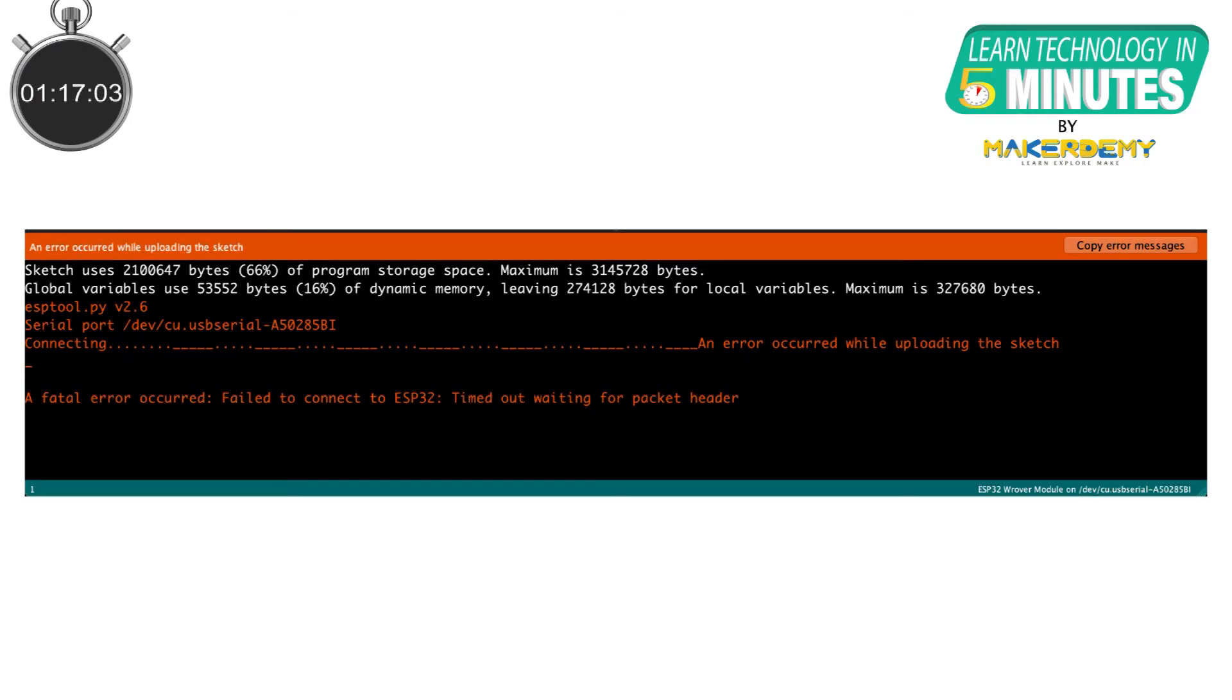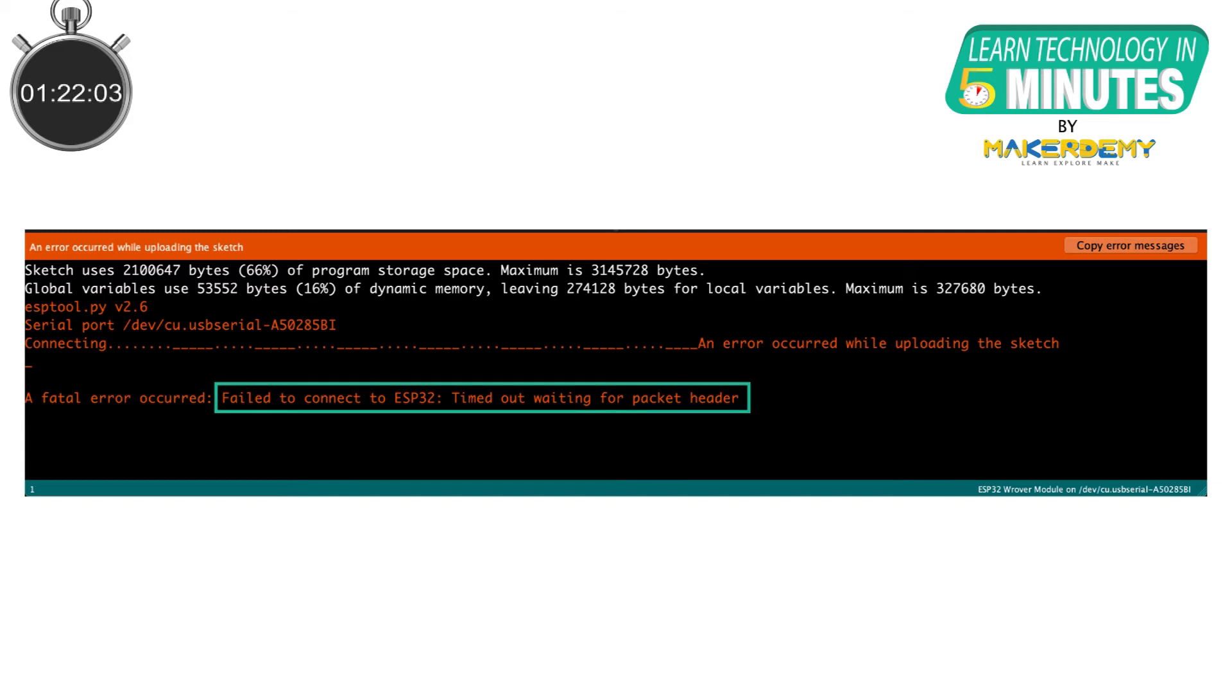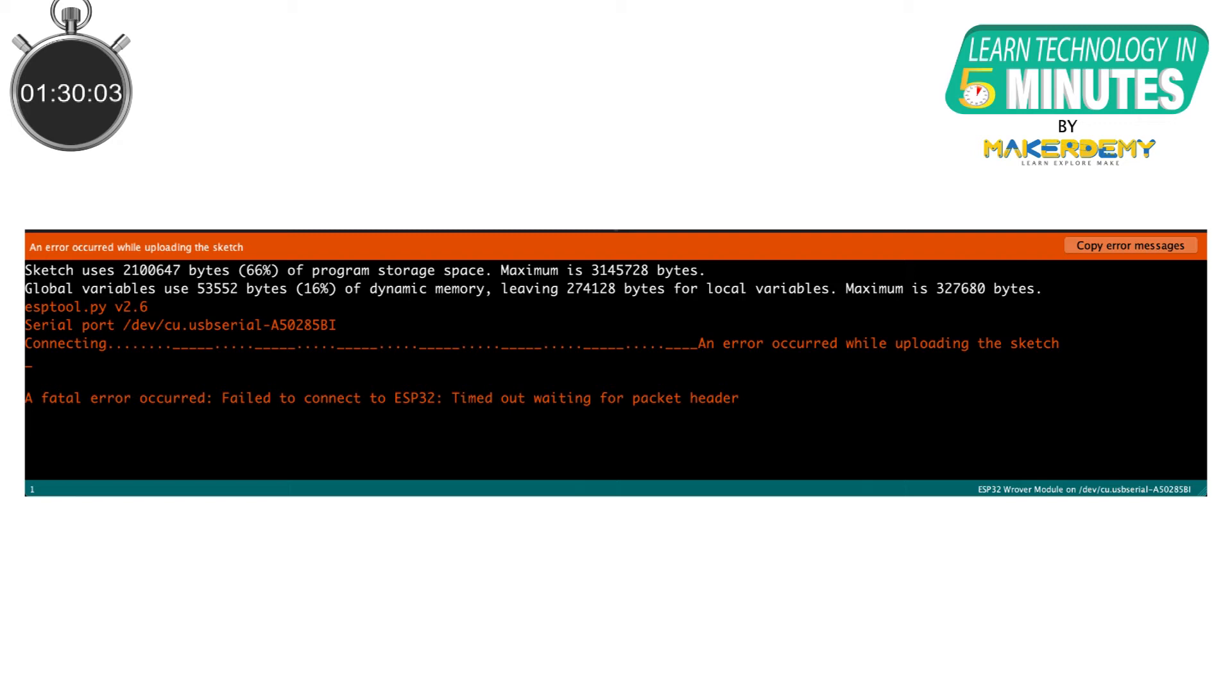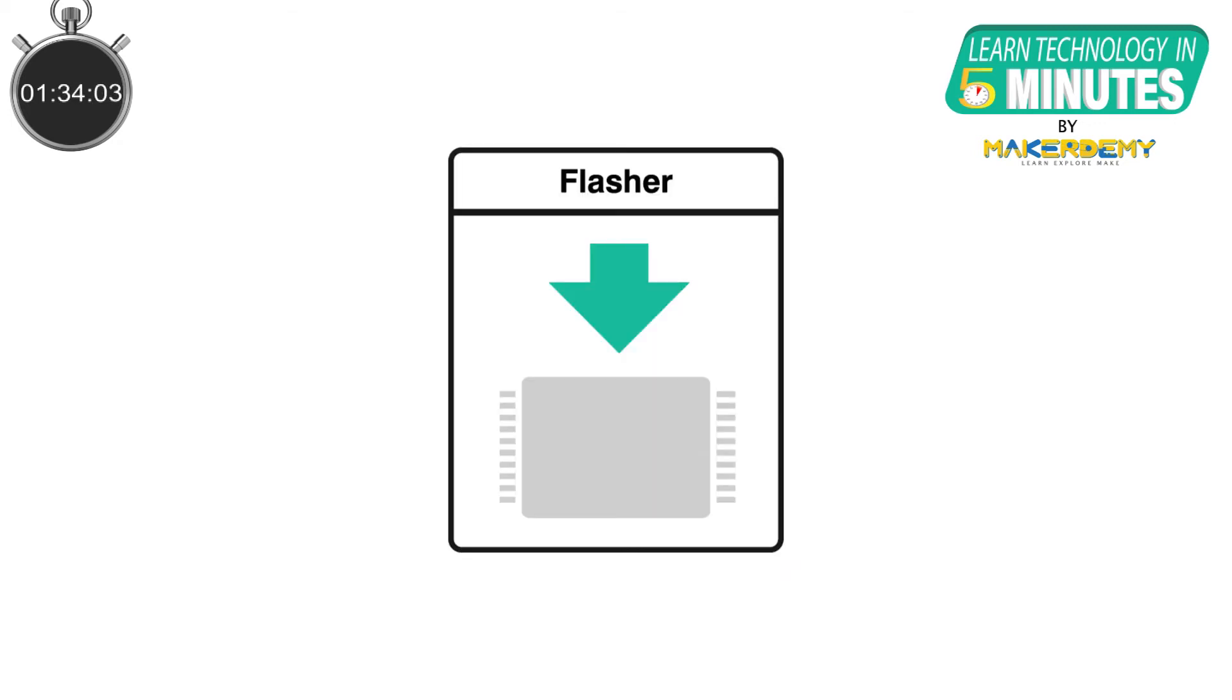Another common error that can occur while working with the ESP32 is a failed to connect to ESP32 or timeout error while uploading the code. This happens when the ESP32 is not in flashing or uploading mode.